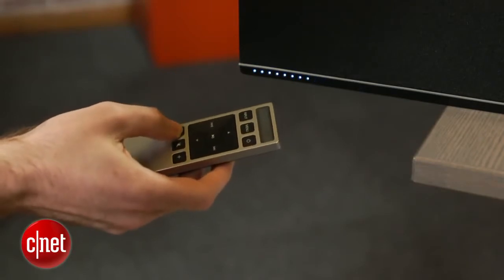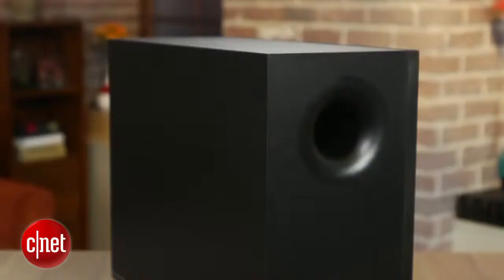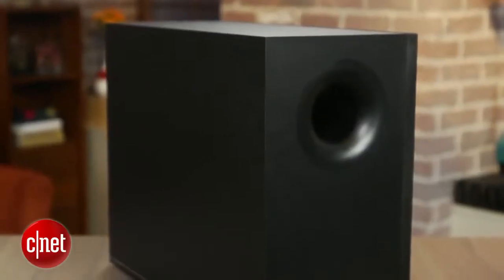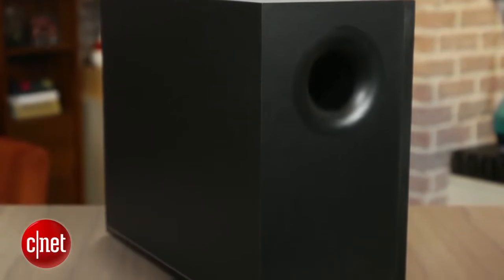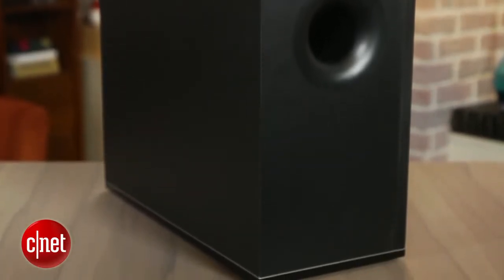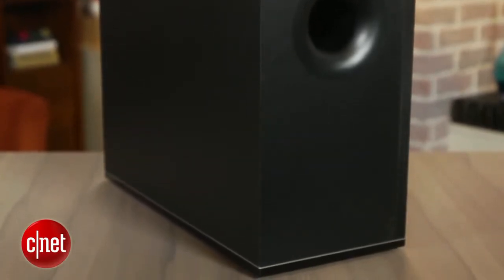The included subwoofer is wireless, which means you have some flexibility on where you place it, although you'll typically get the best sound quality if it's within a few feet of the soundbar.